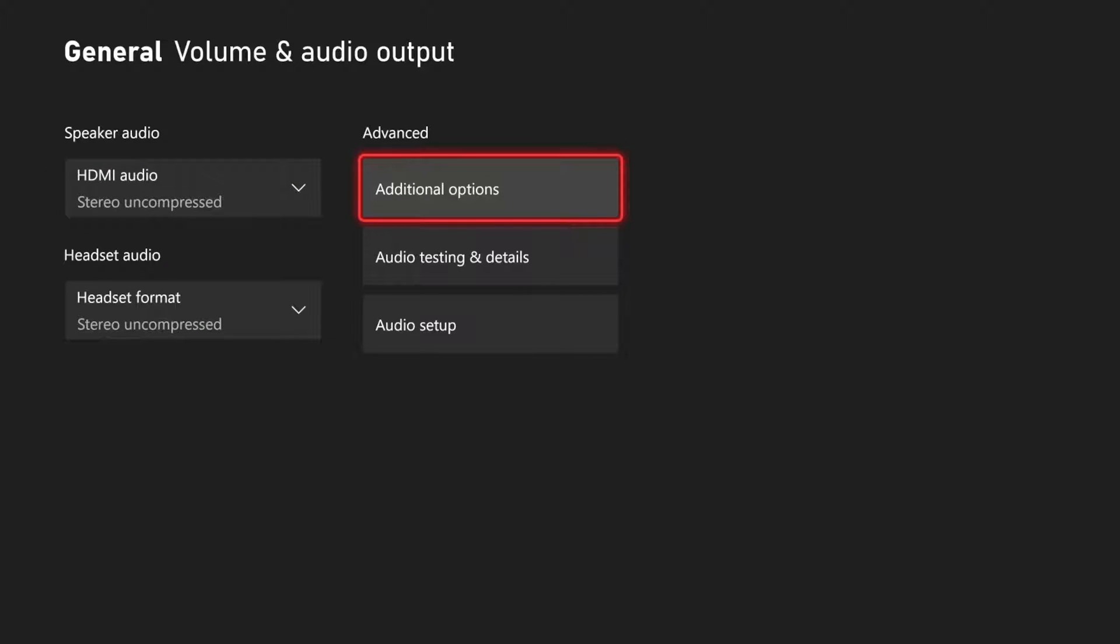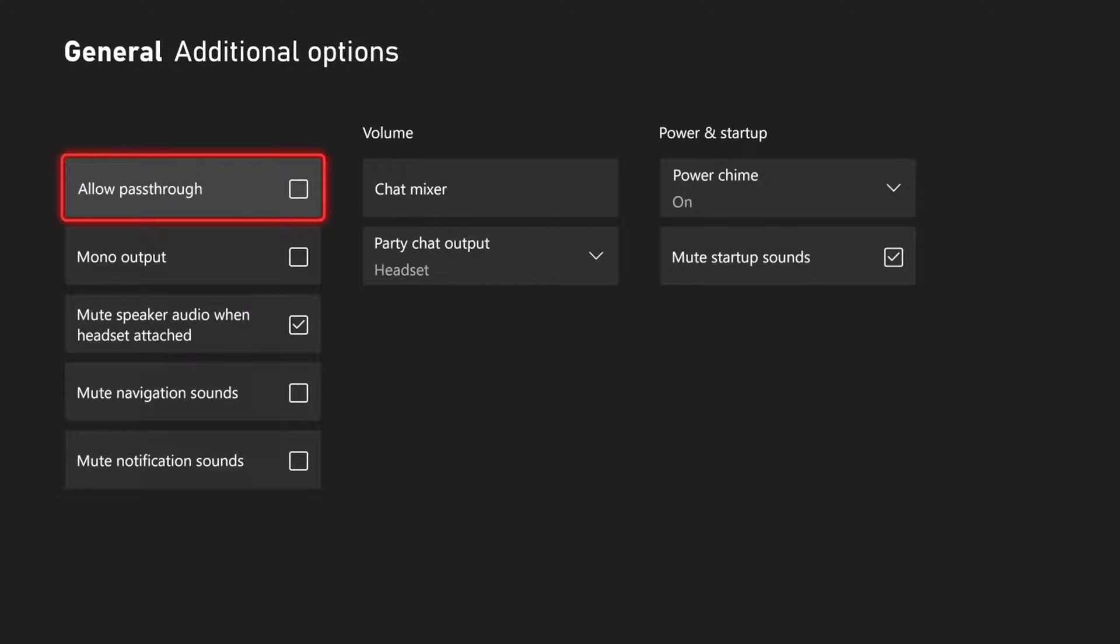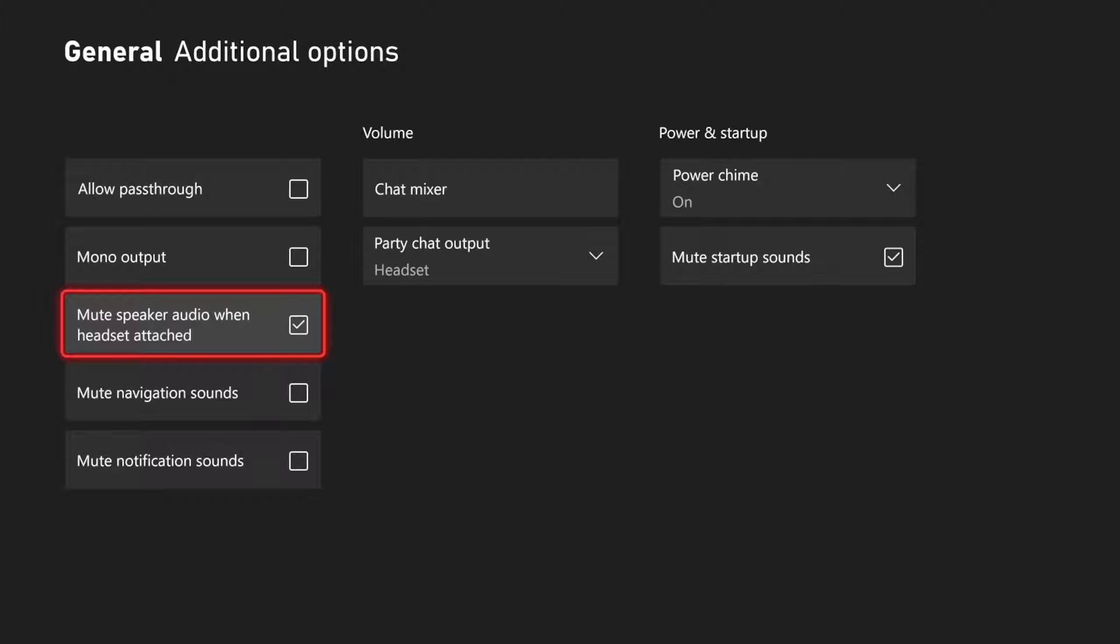So once we have that selected, we can also go over to advanced and go to additional options. Under here, we have things like mute speaker audio when headset is attached. So if you don't want any sound coming through the TV and just your headset, so you don't have to mute the TV with your remote or turn down the volume, you can come to this section and completely mute it.